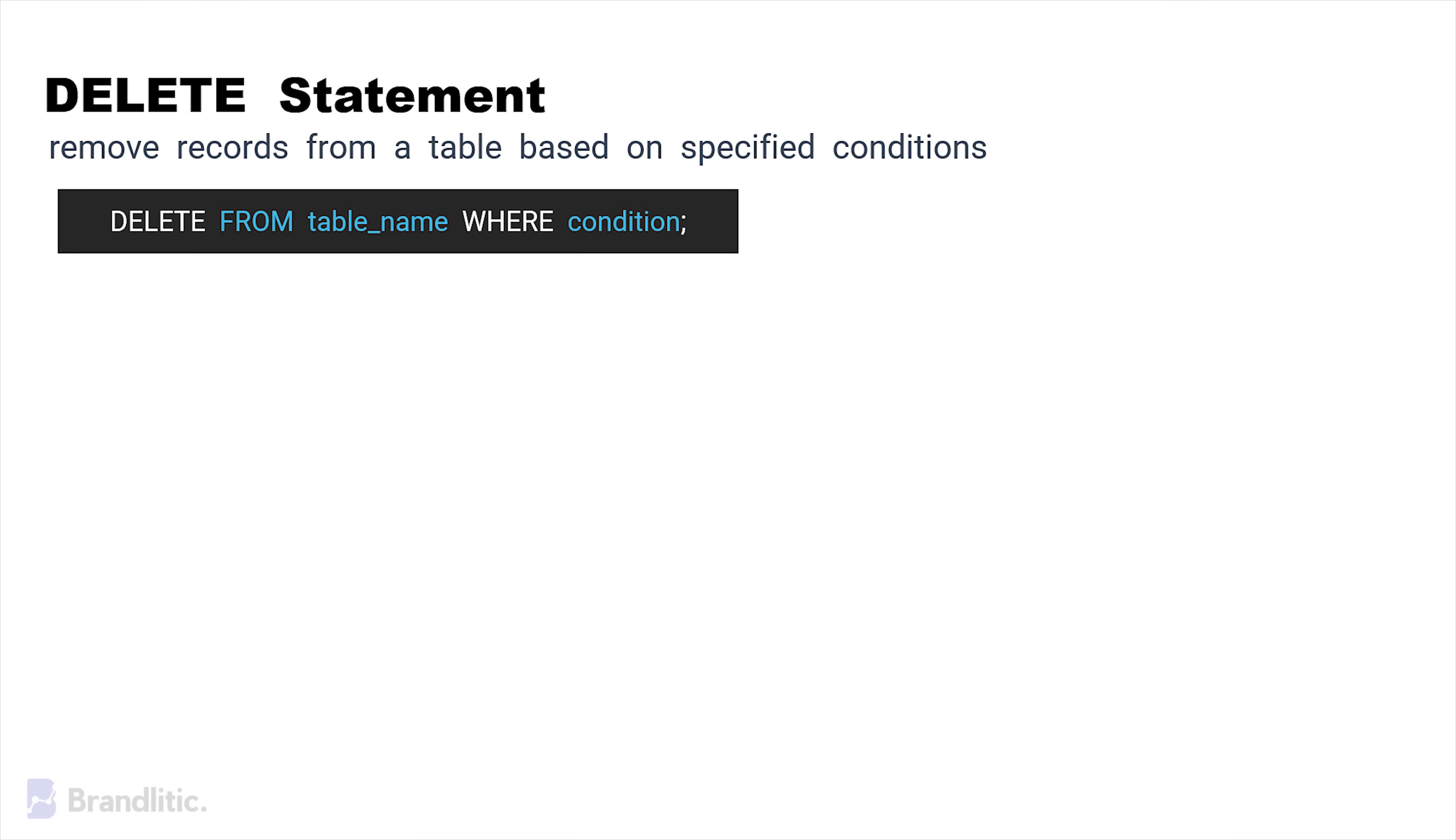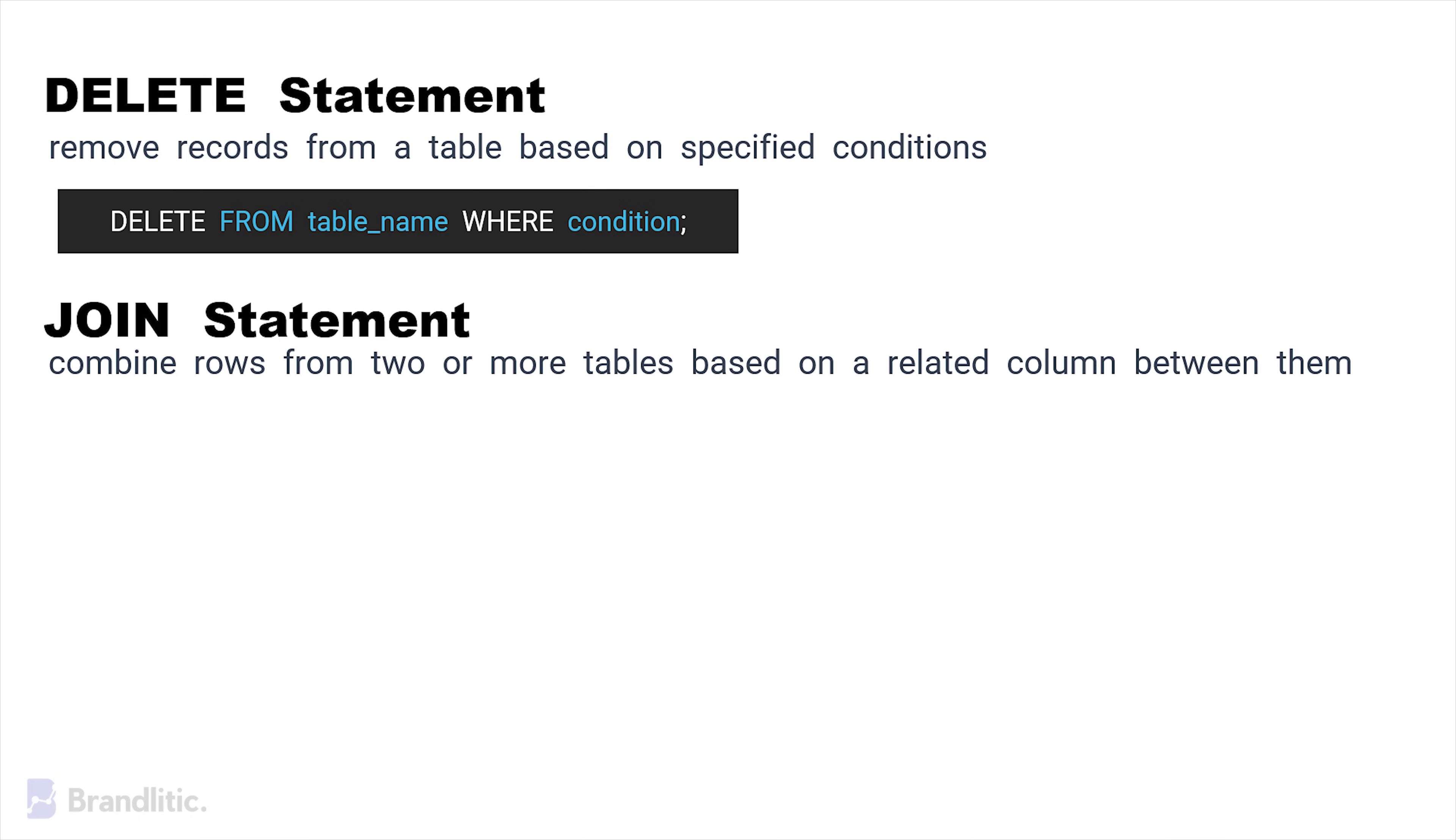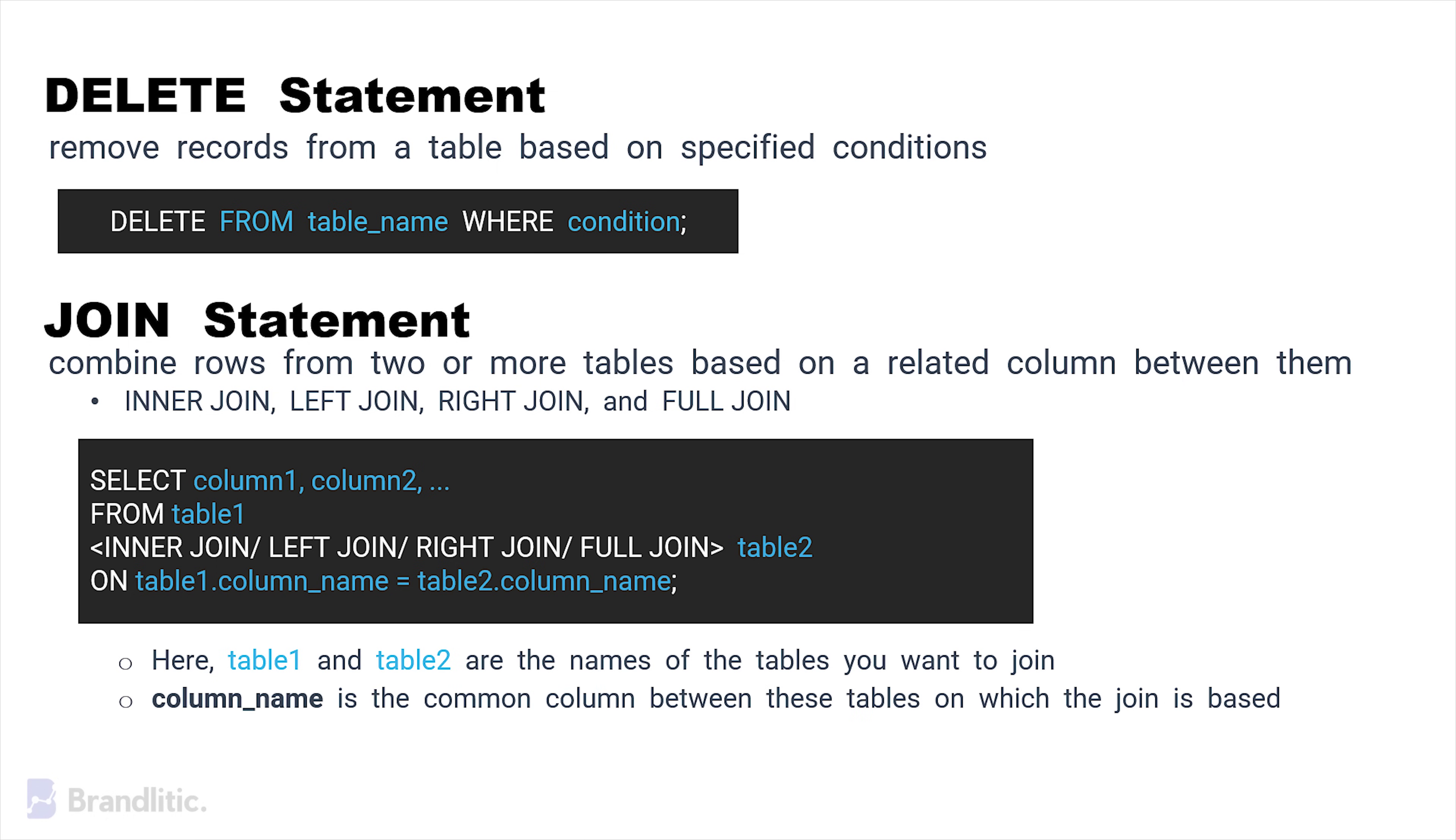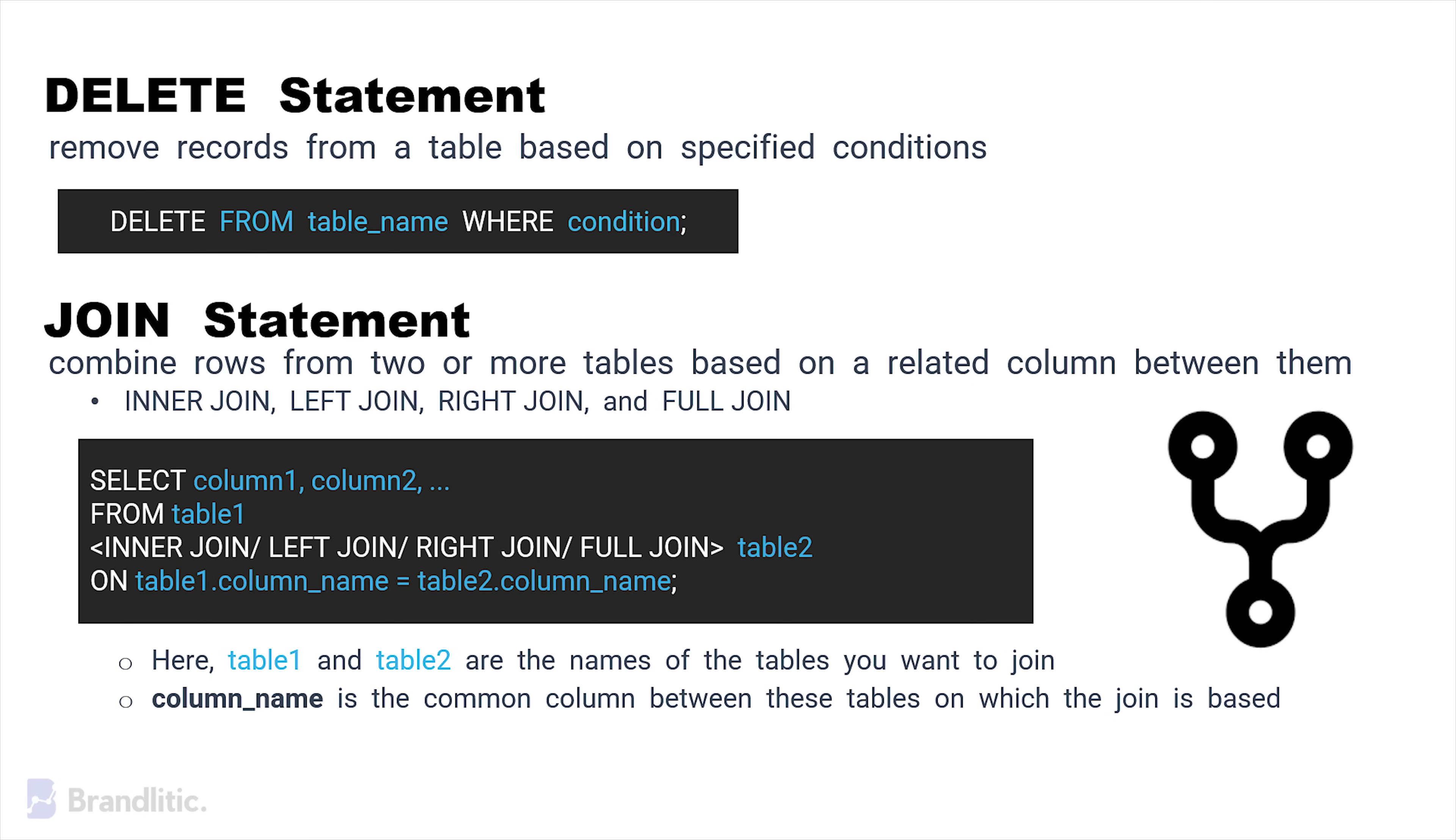And lastly, the JOIN statement is used to combine rows from two or more tables based on a related column between them. There are 4 different types of joins, including INNER JOIN, LEFT JOIN, RIGHT JOIN and FULL JOIN. But the basic syntax for most common joins is as follows. Now here, in the JOIN syntax, table1 and table2 are the names of the tables you want to join. And column name is the common column between these tables on which the join is based. By using joins, you can efficiently combine data from different tables to extract meaningful information from a relational database.